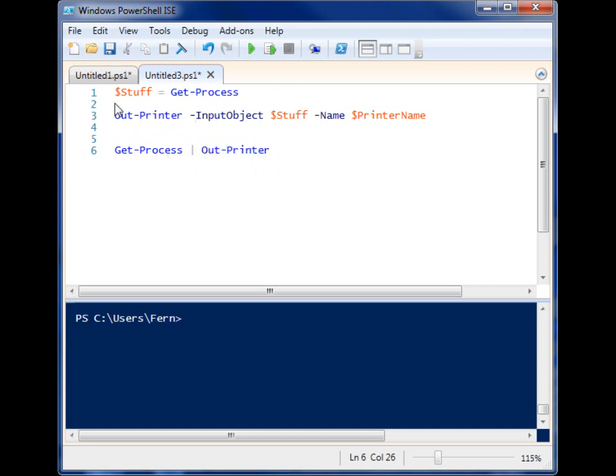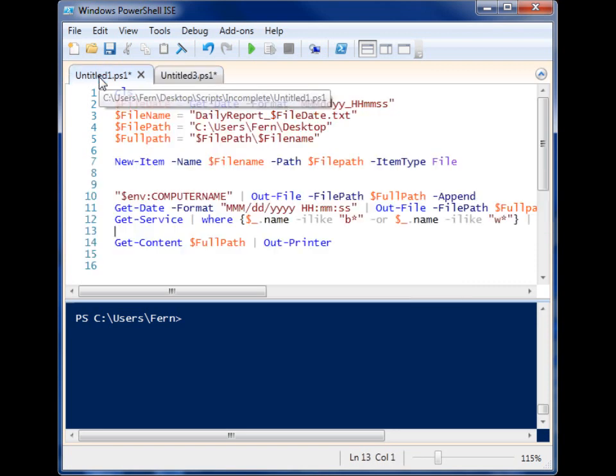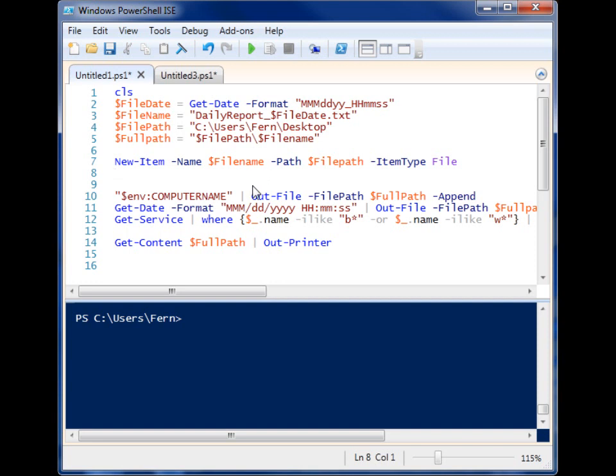So let's look at a little bit more advanced example here. Let's say that somebody has instructed me that I need to grab some sort of service information daily about a machine, and I need to not only generate a digital copy of that report, but I also need to print out a hard copy.